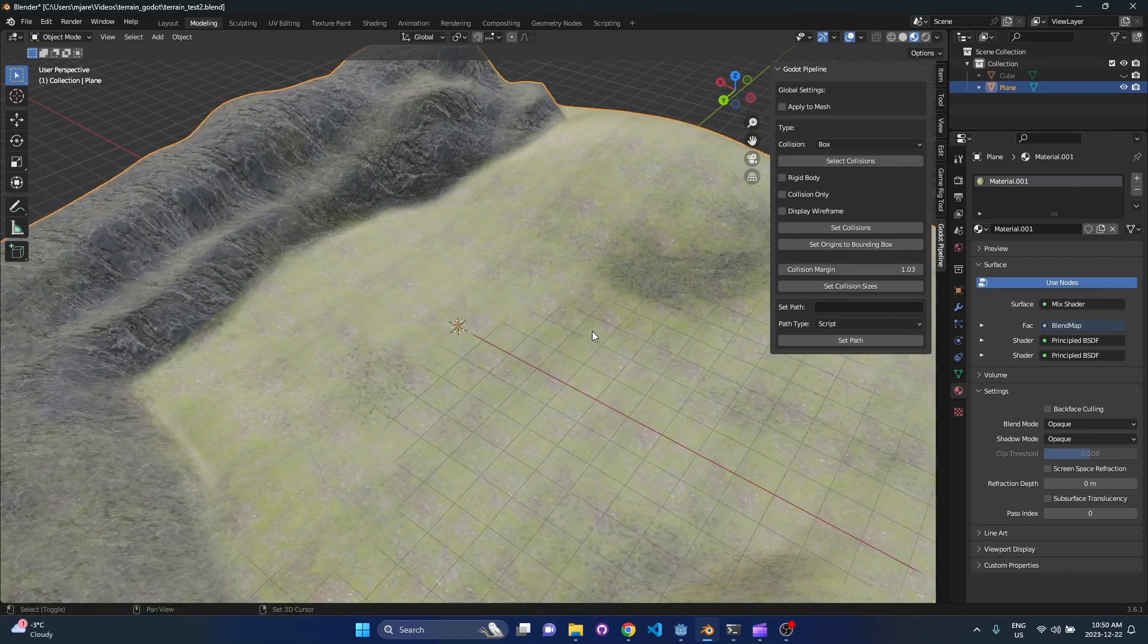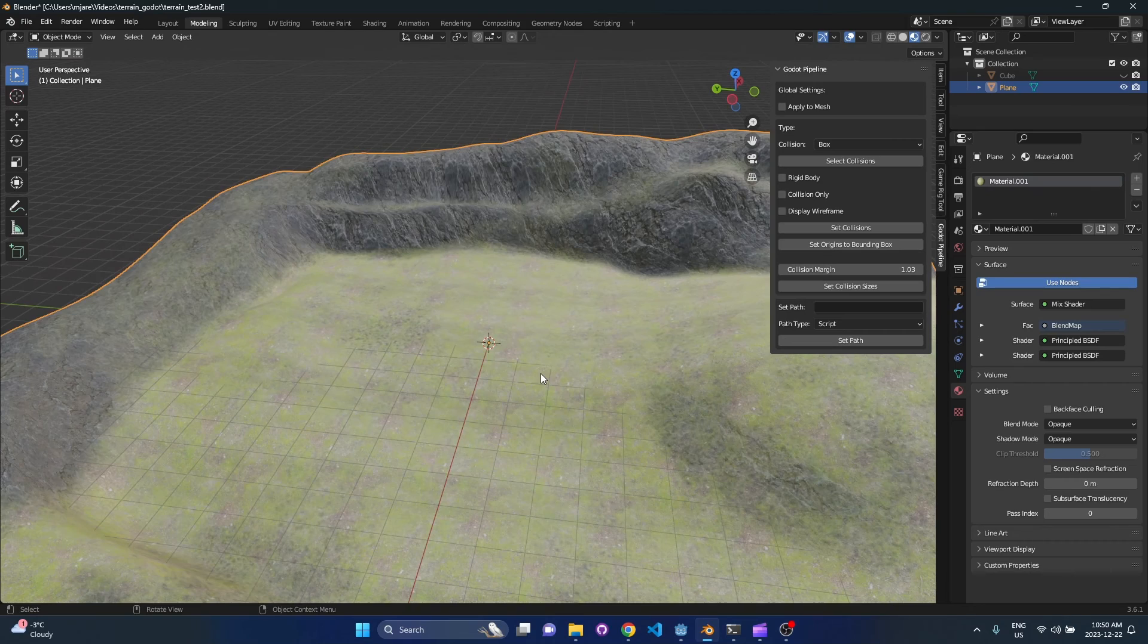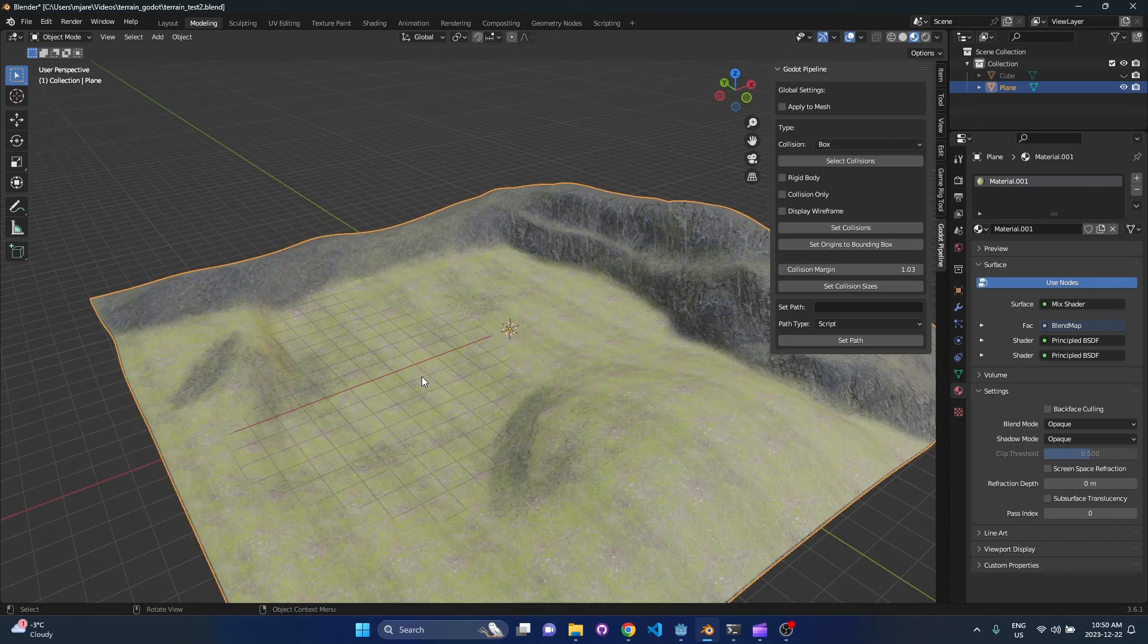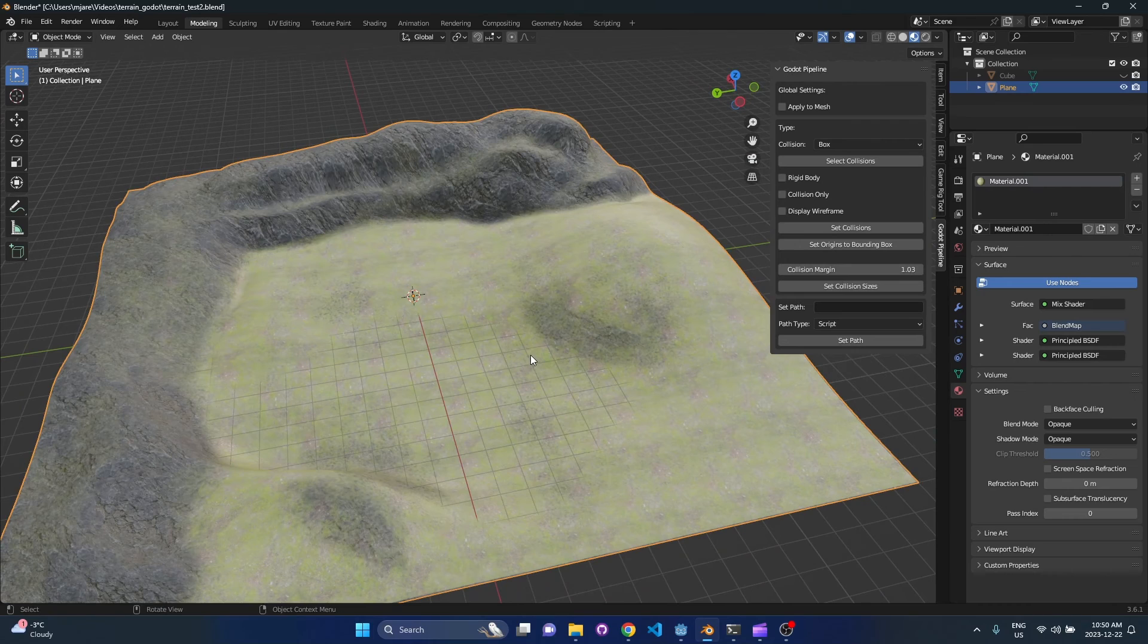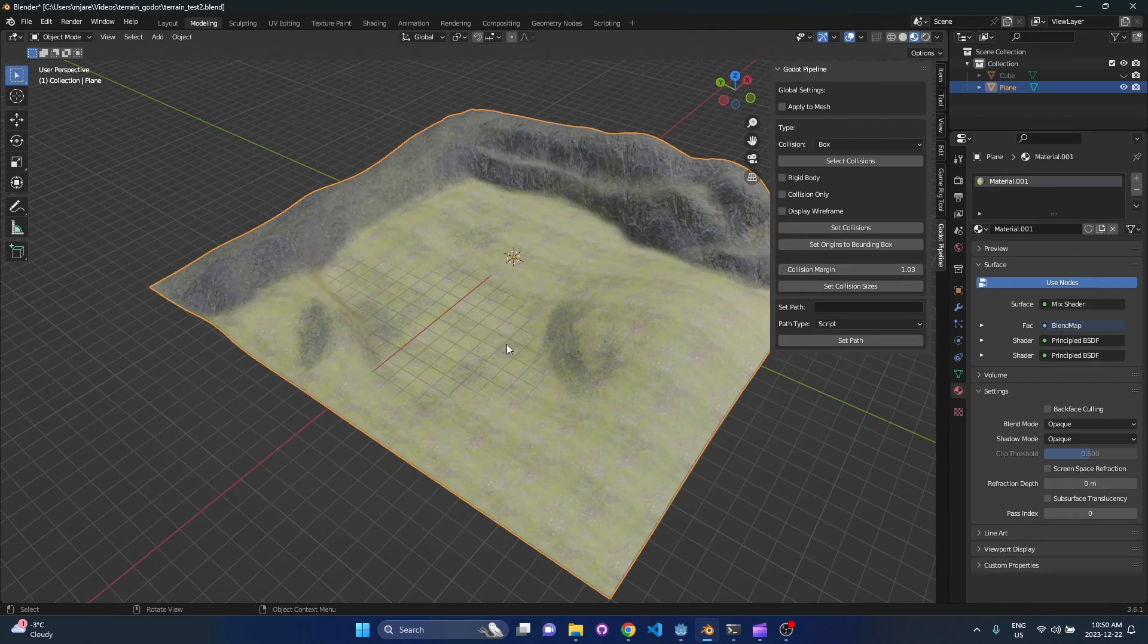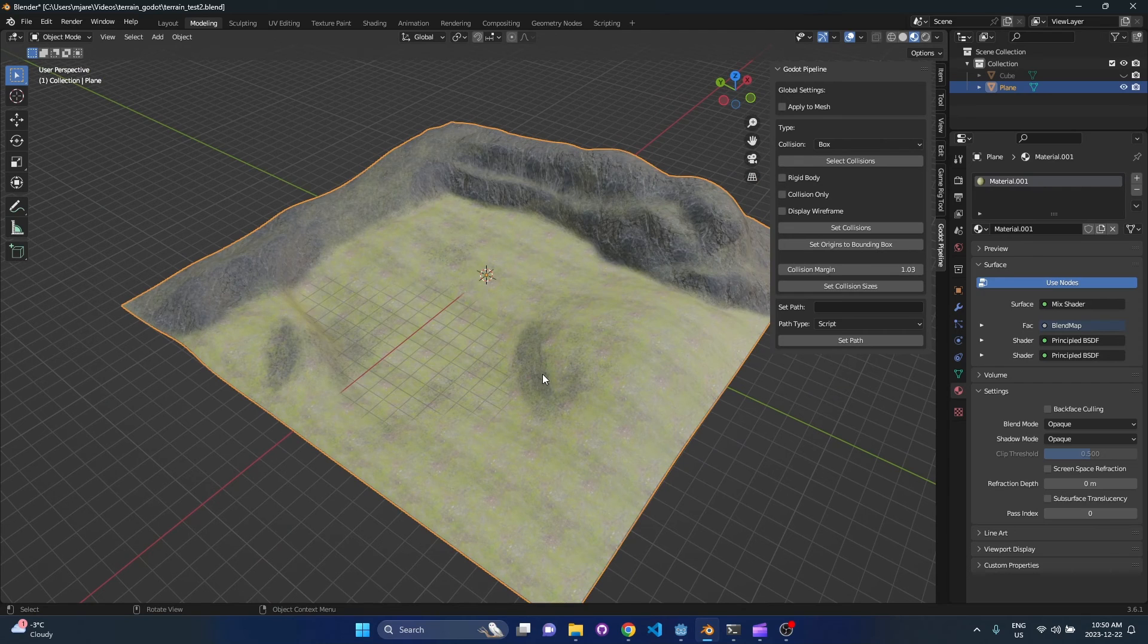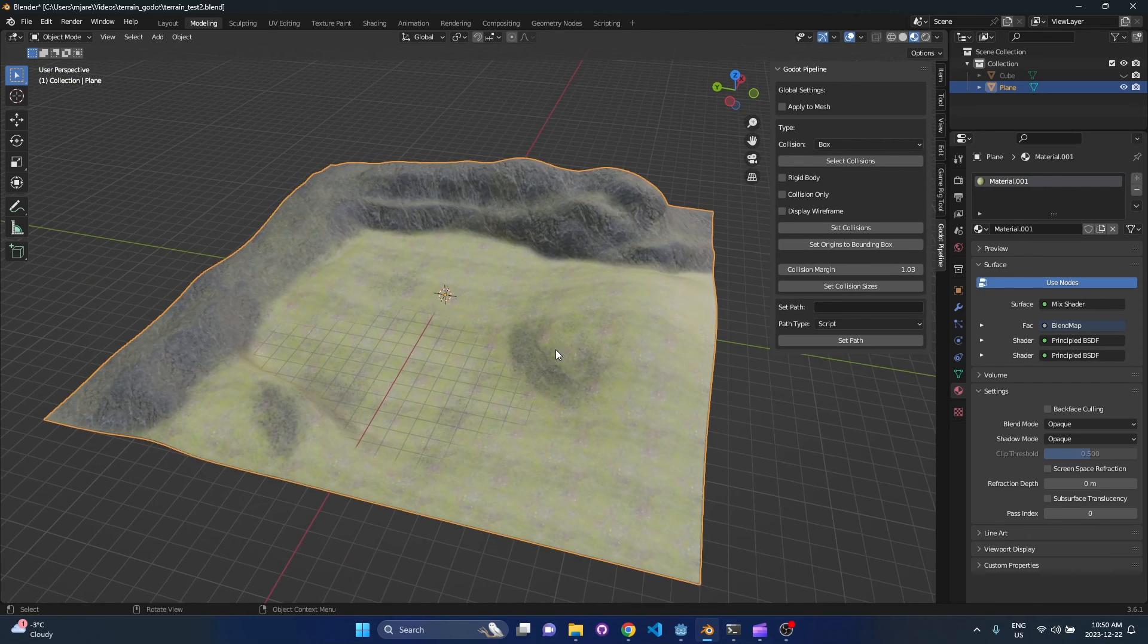I did a video previously on how to do a basic terrain shader in Godot, so you can check that out if you'd like. I'm gonna put the link below. We're gonna piggyback on that for this video because what I want to do is show how easy it is to configure these things once you already have some shaders and materials set.